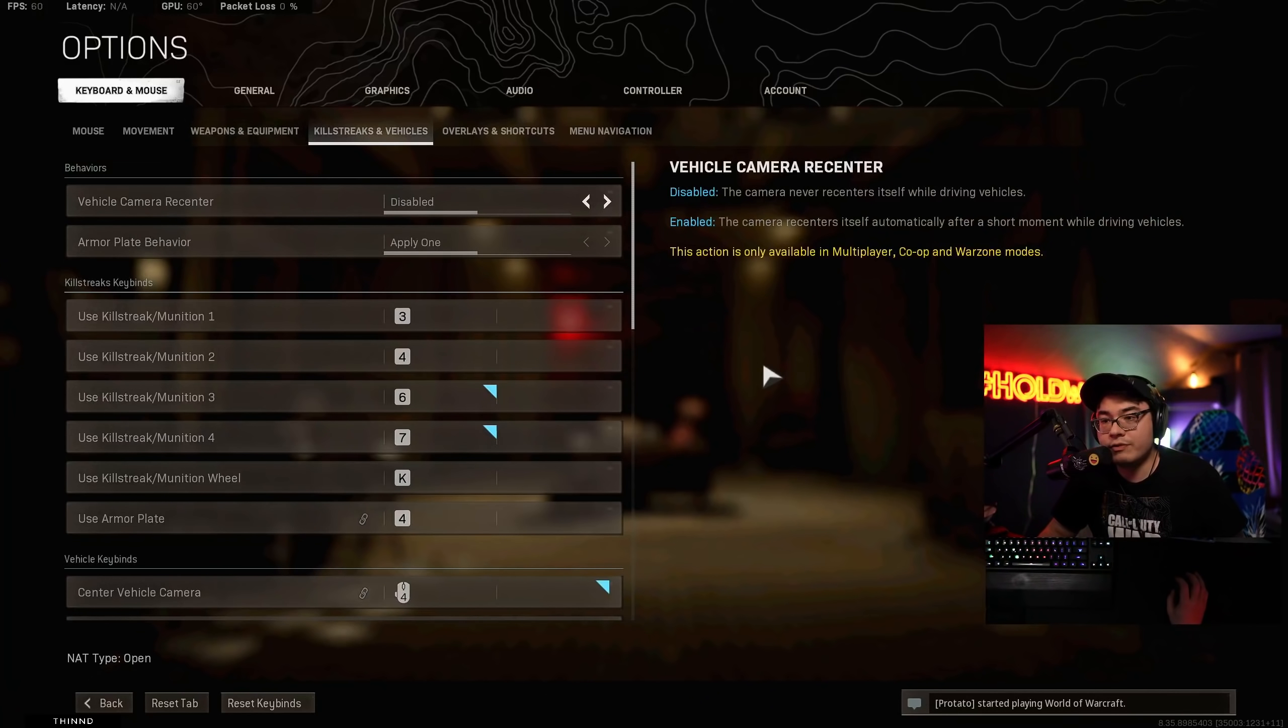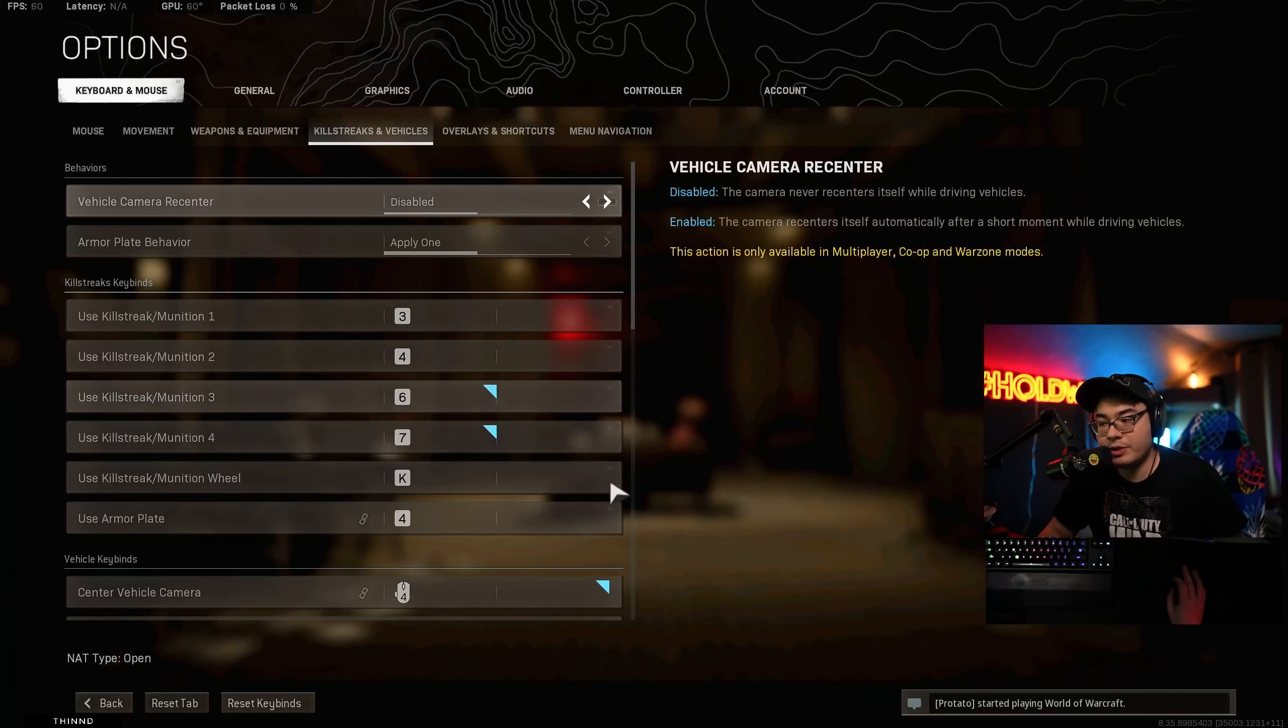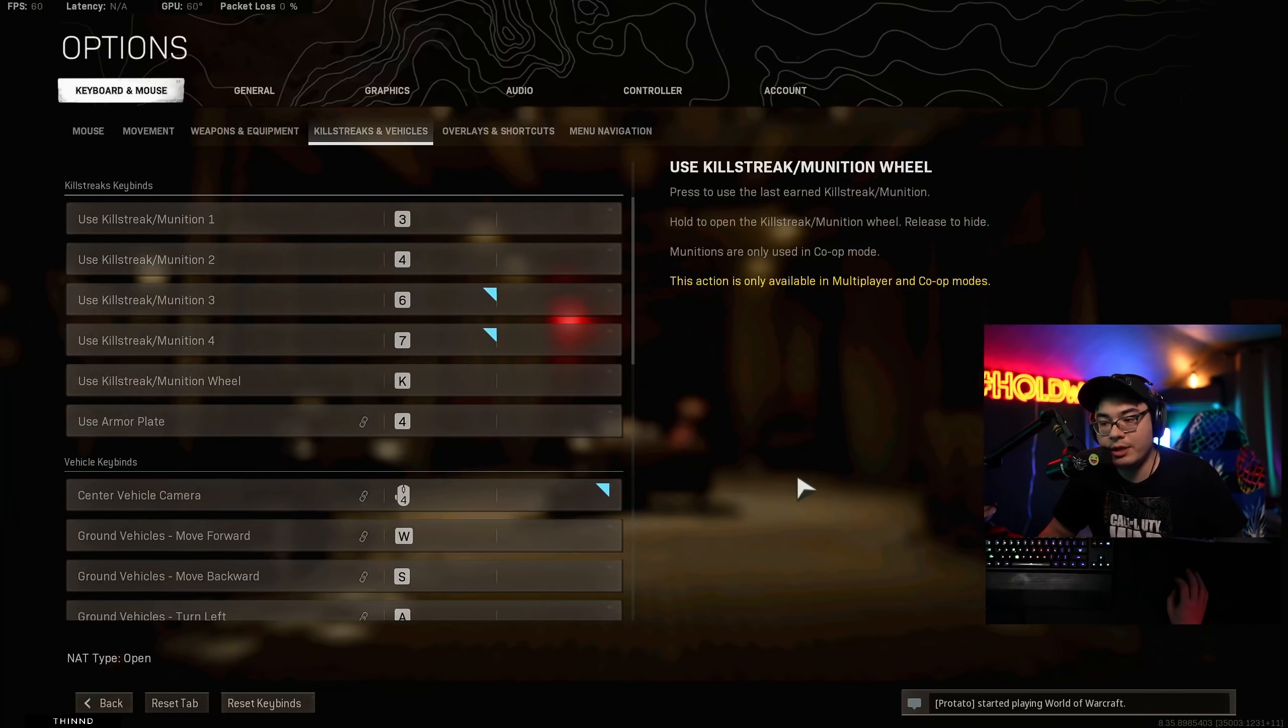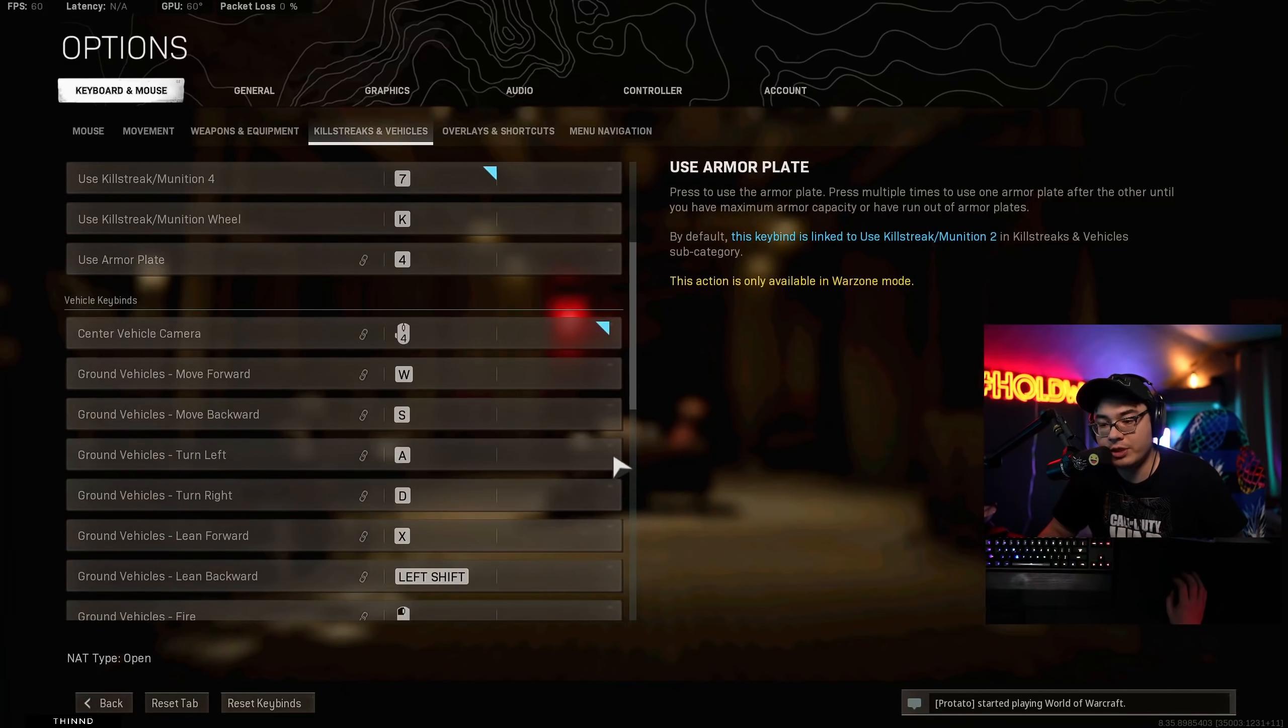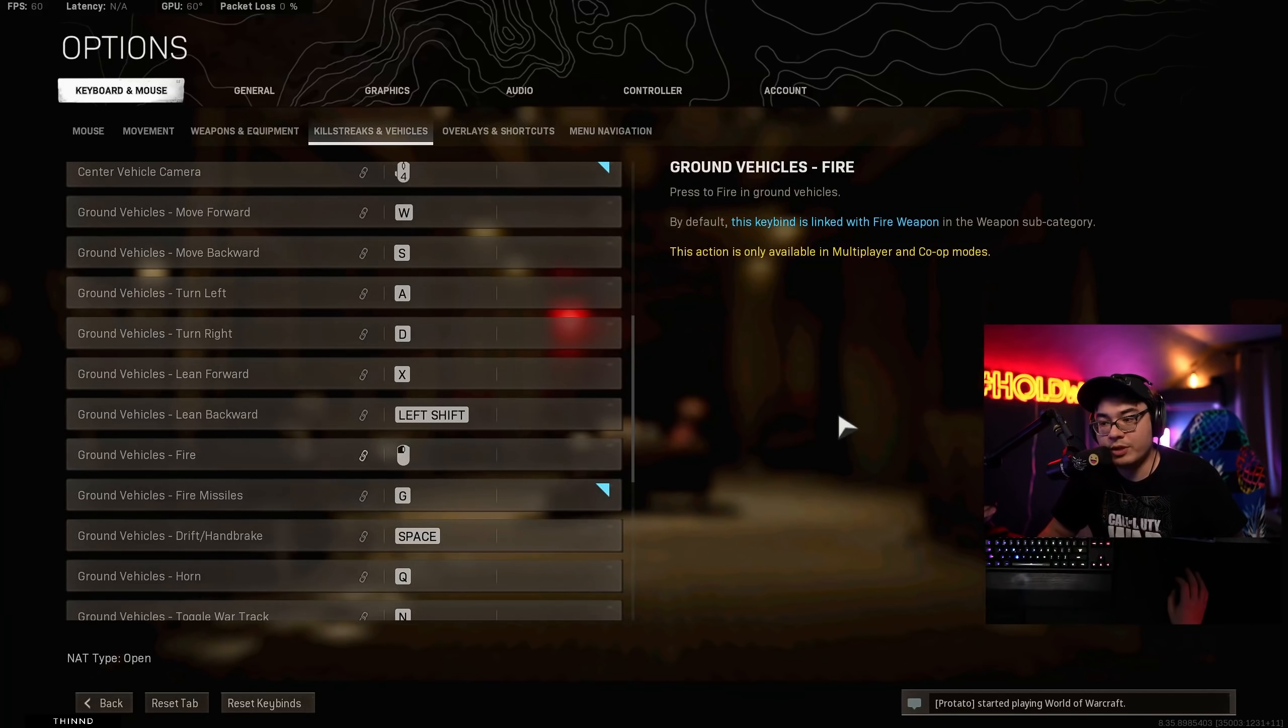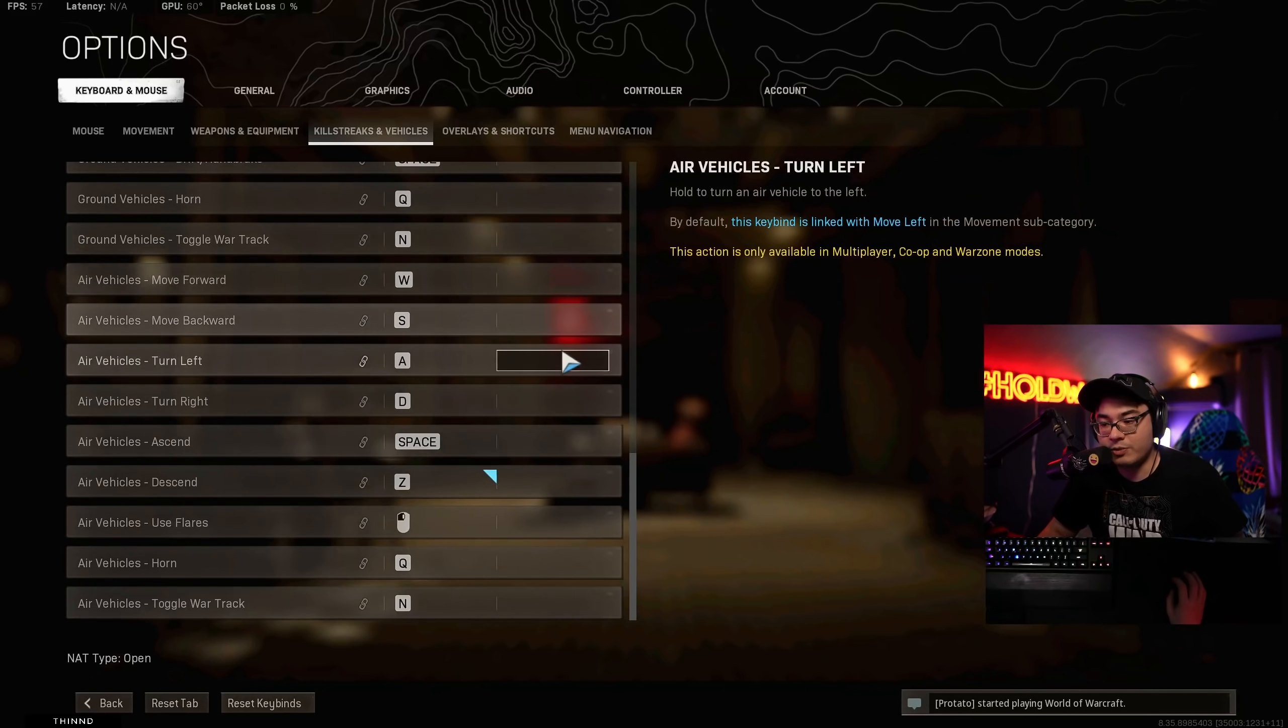Killstreaks and vehicles, we don't really use this one, but I mean, it's here. If you guys want to see it, I'm just going to, you can screenshot that if you want. You can screenshot if you want. There's another one. We don't really change these ones too much, really.